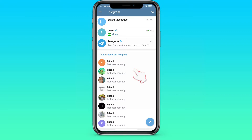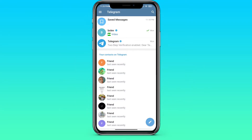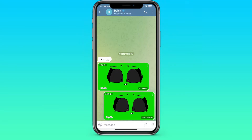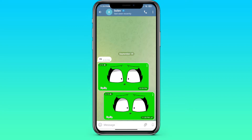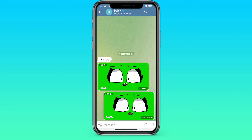First of all, let's open Telegram and open the dialog with the person who we want to send a photo or something else. I'll choose this chat for example, and then you need to click on this little paper clip.